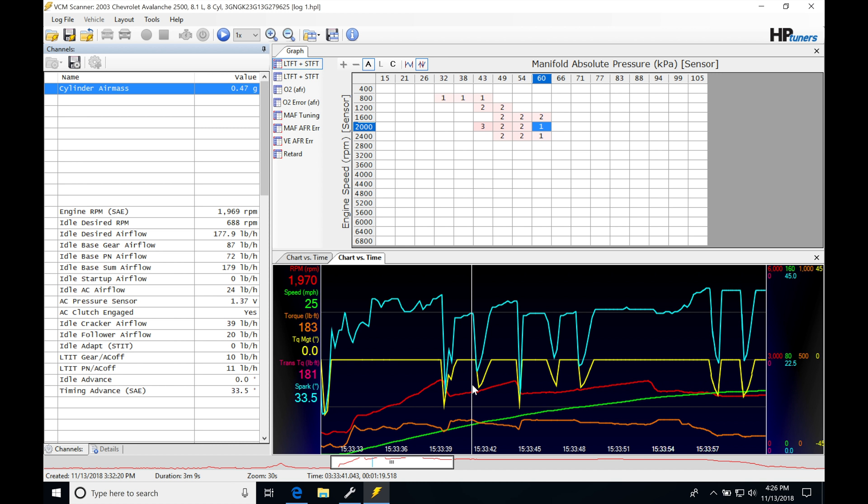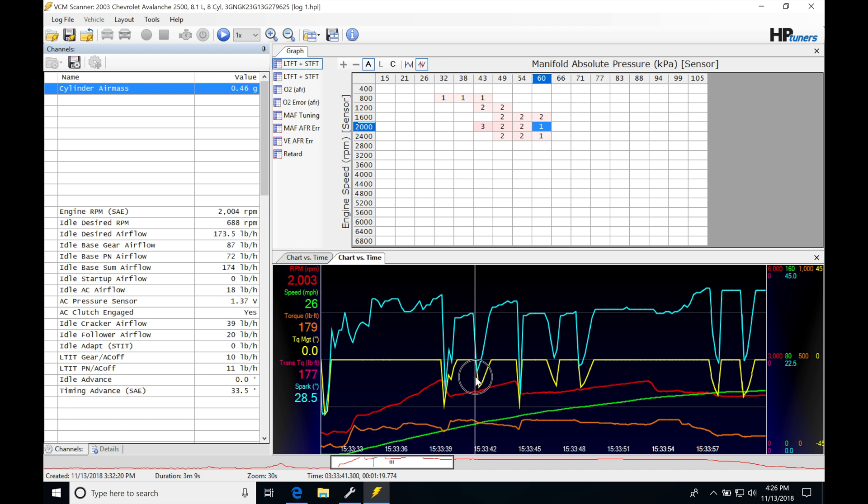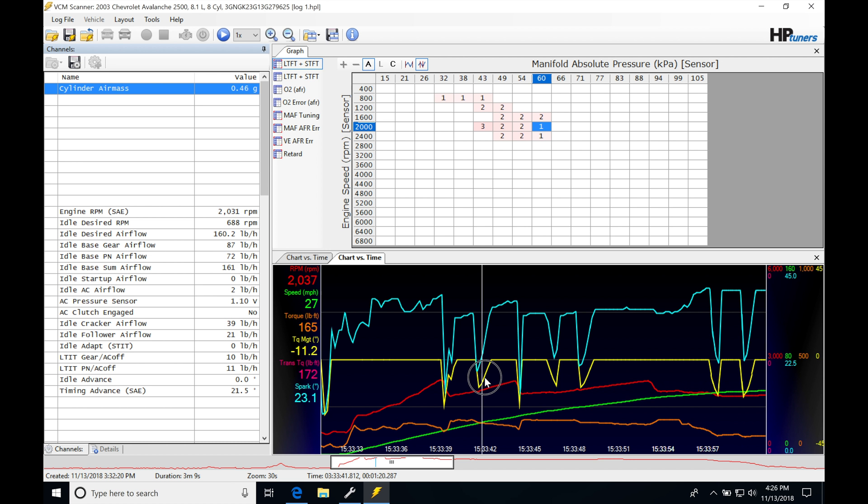If we look here, what we need to note, spark timing is at 33 degrees. And as soon as the torque management starts to kick in here, we're going to be finding that the spark timing jumps down to 20 degrees part throttle. It's pulling out, you can see, 12 degrees ignition timing.